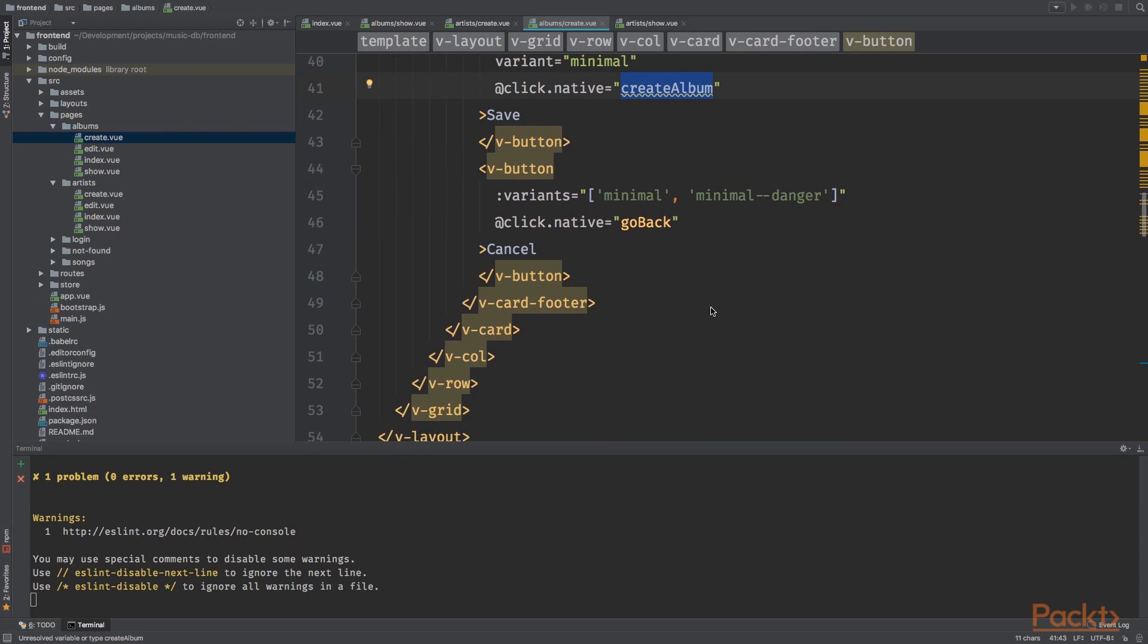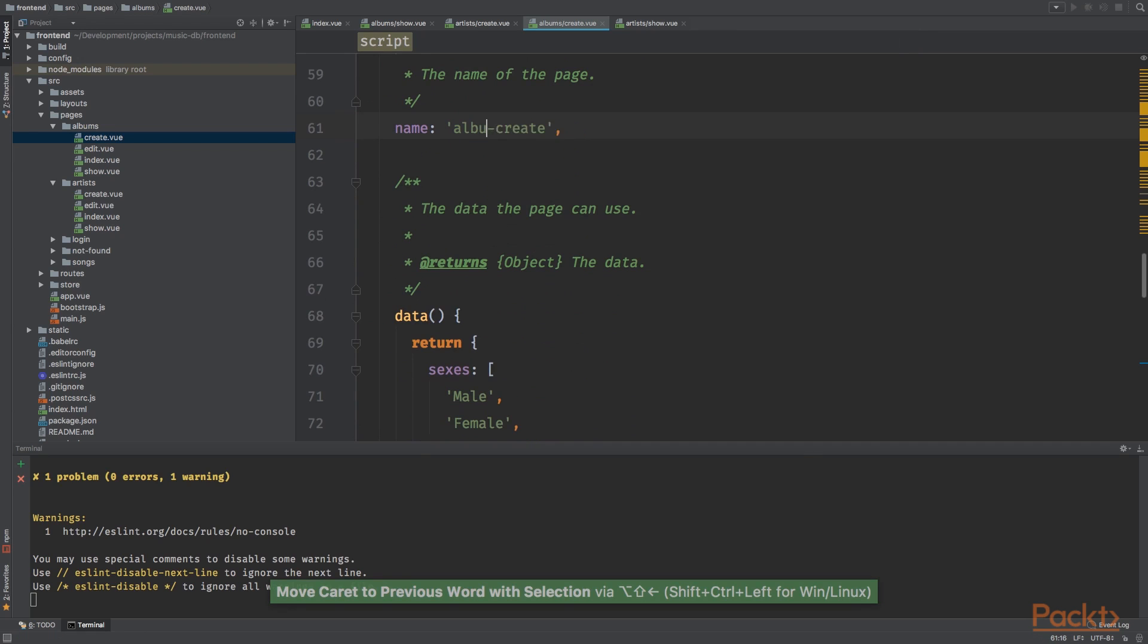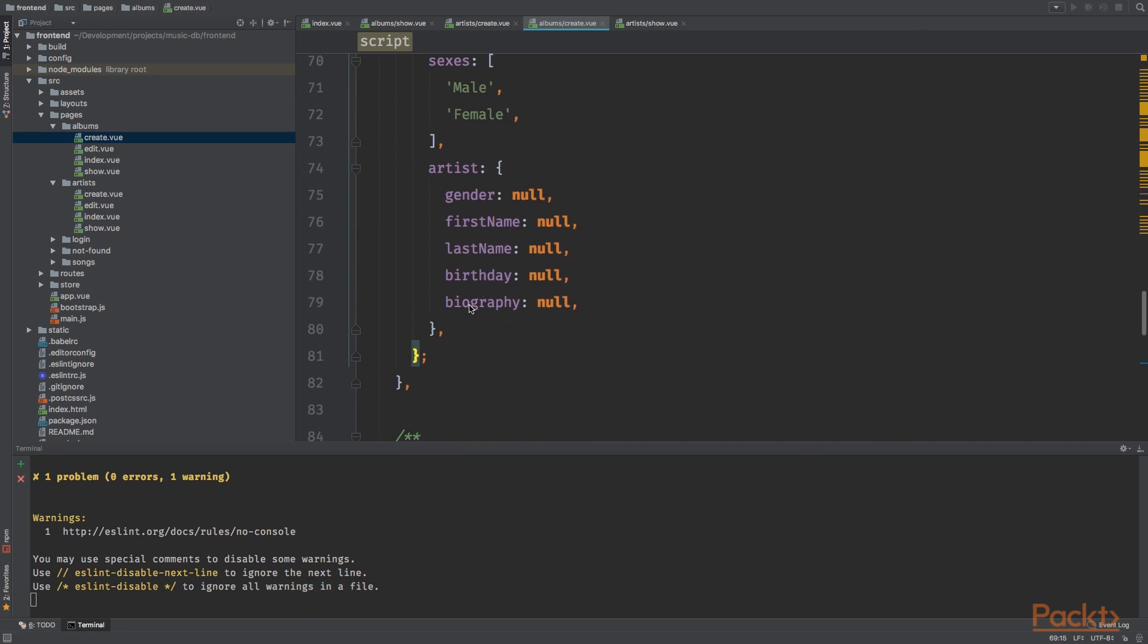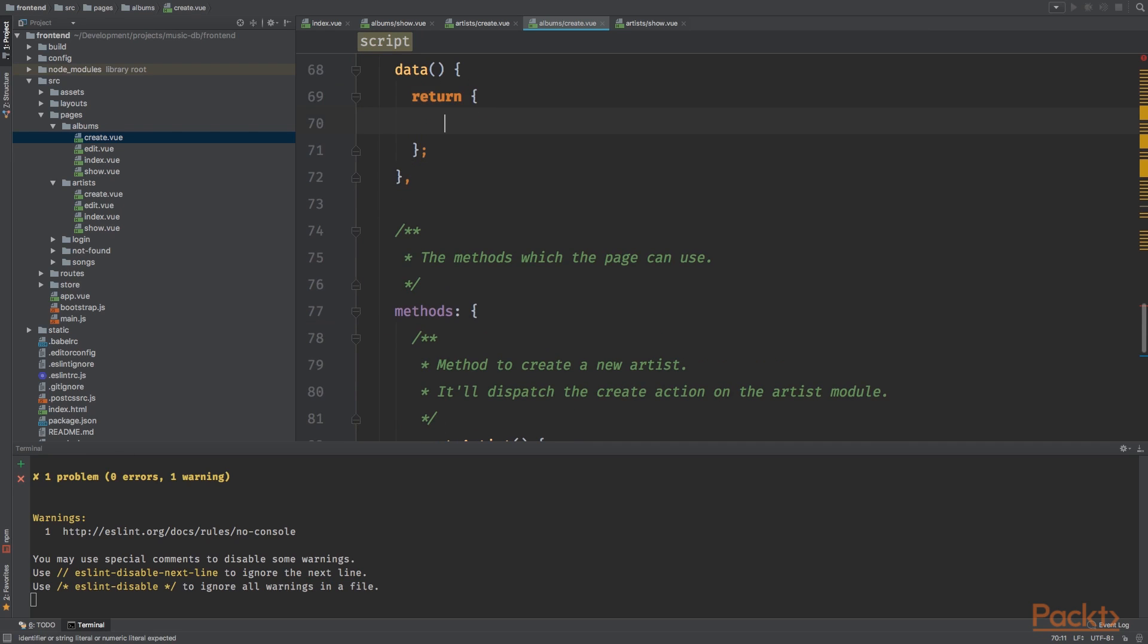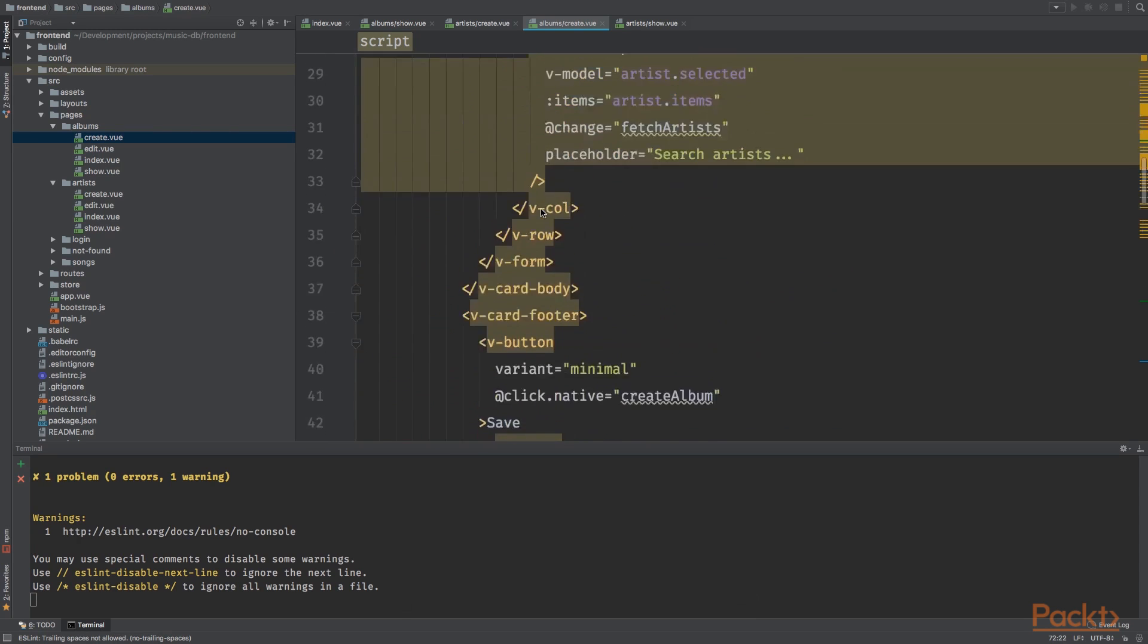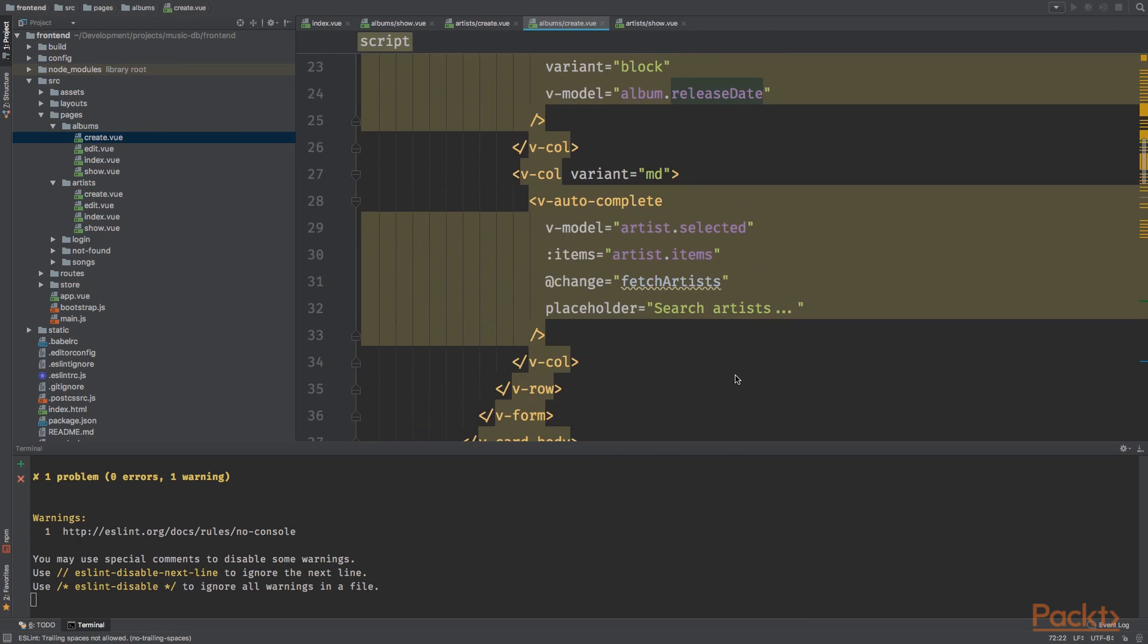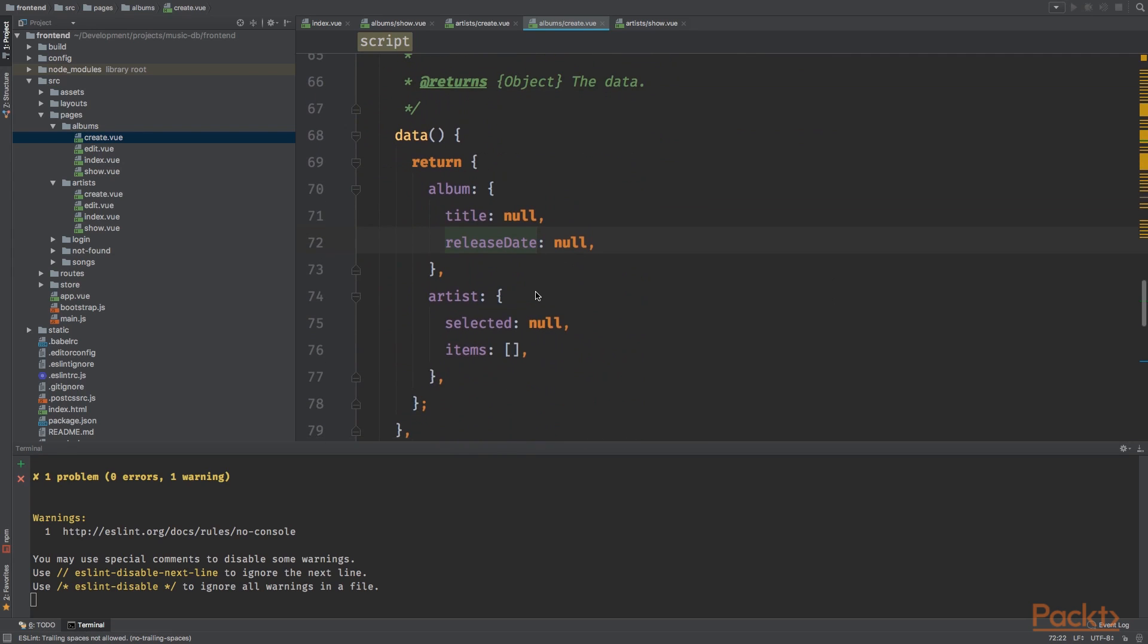But instead of the firing the create artists action, we're going to fire the create album action. This is it for the HTML. For the JavaScript let's see, albums create. I'm going to remove all of this and add the following code.